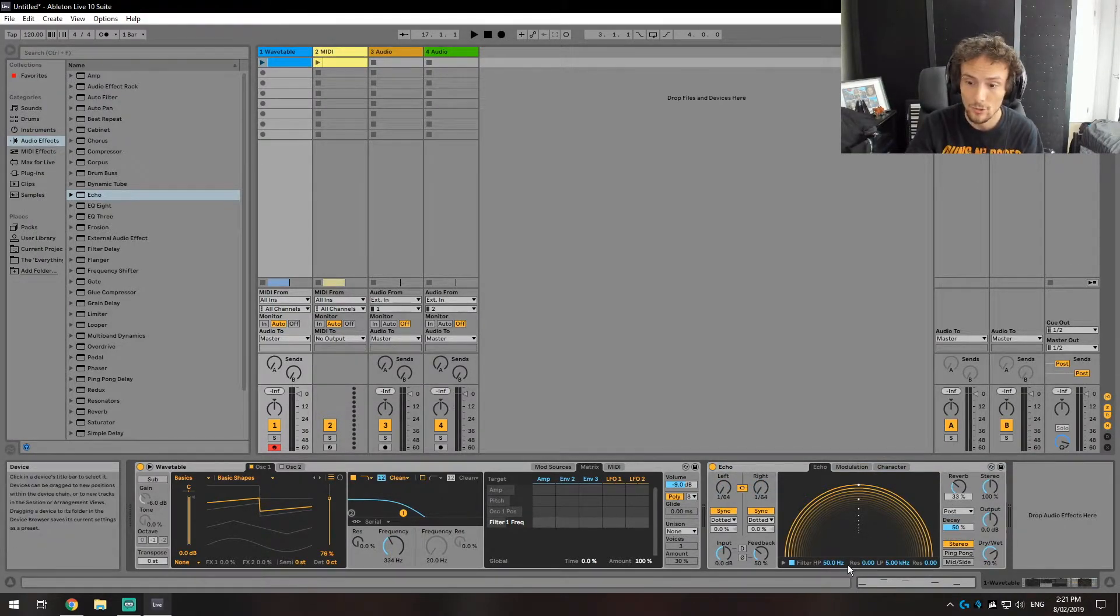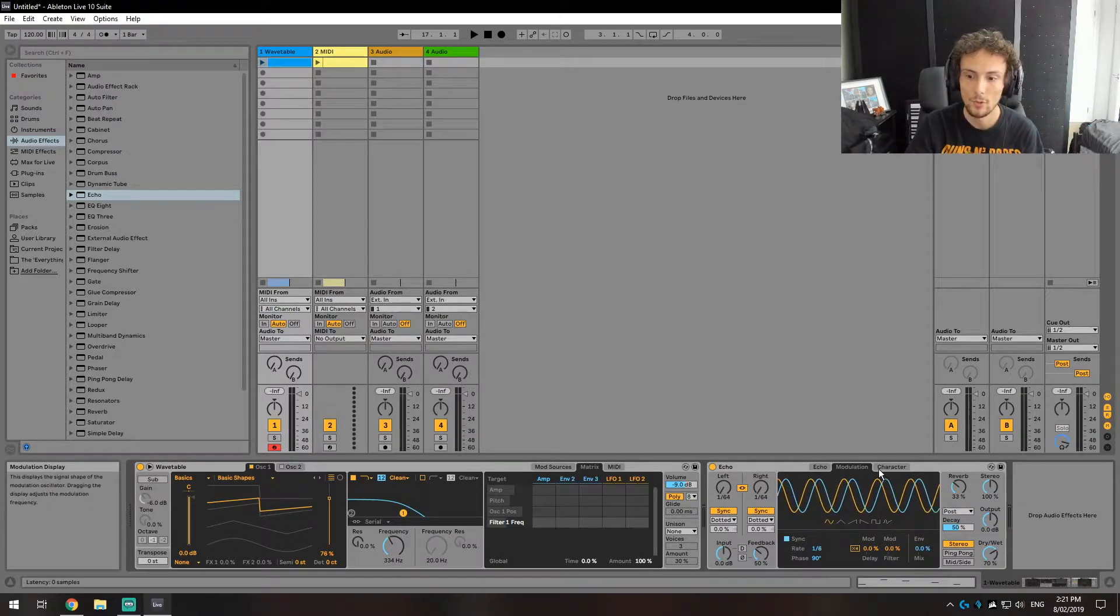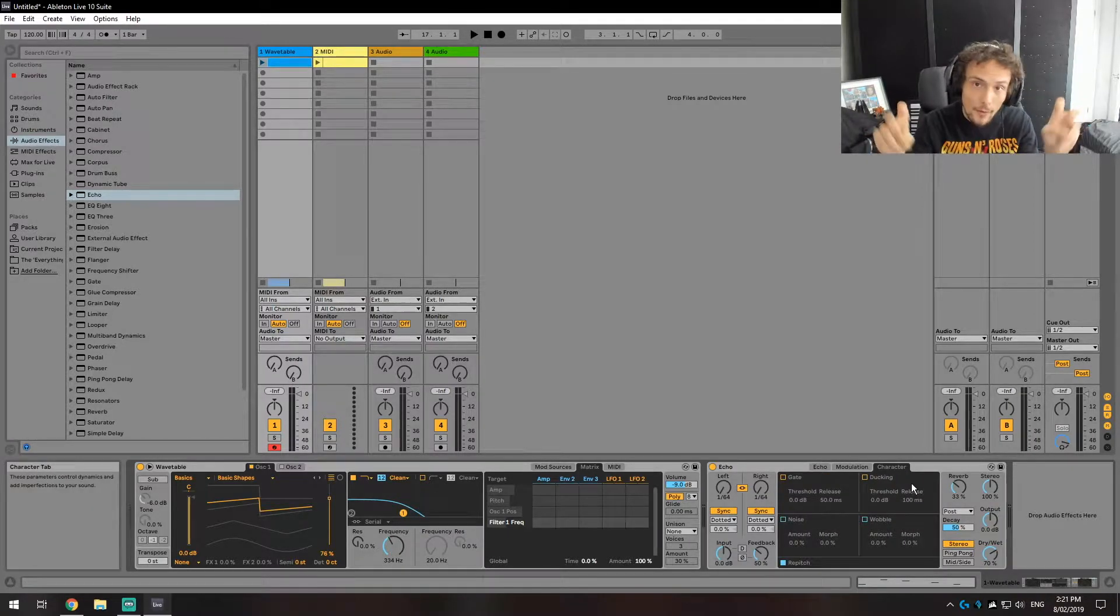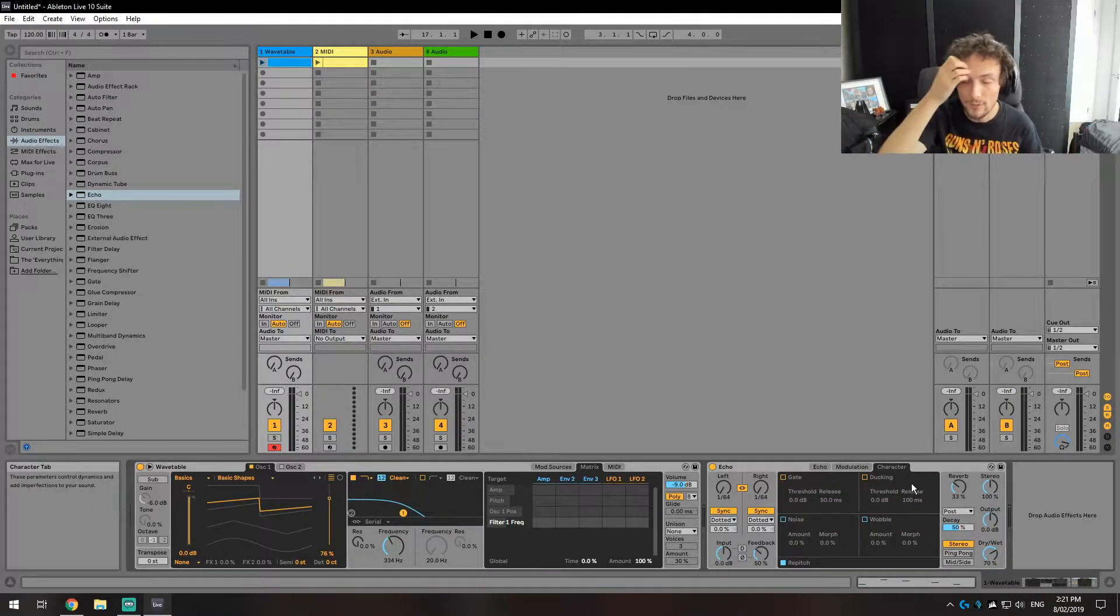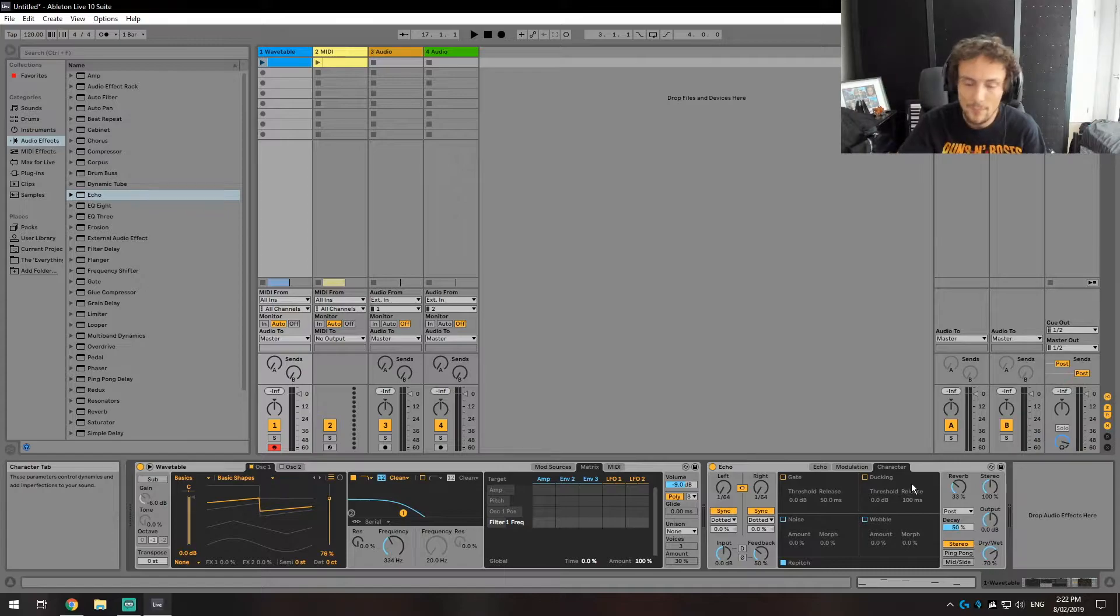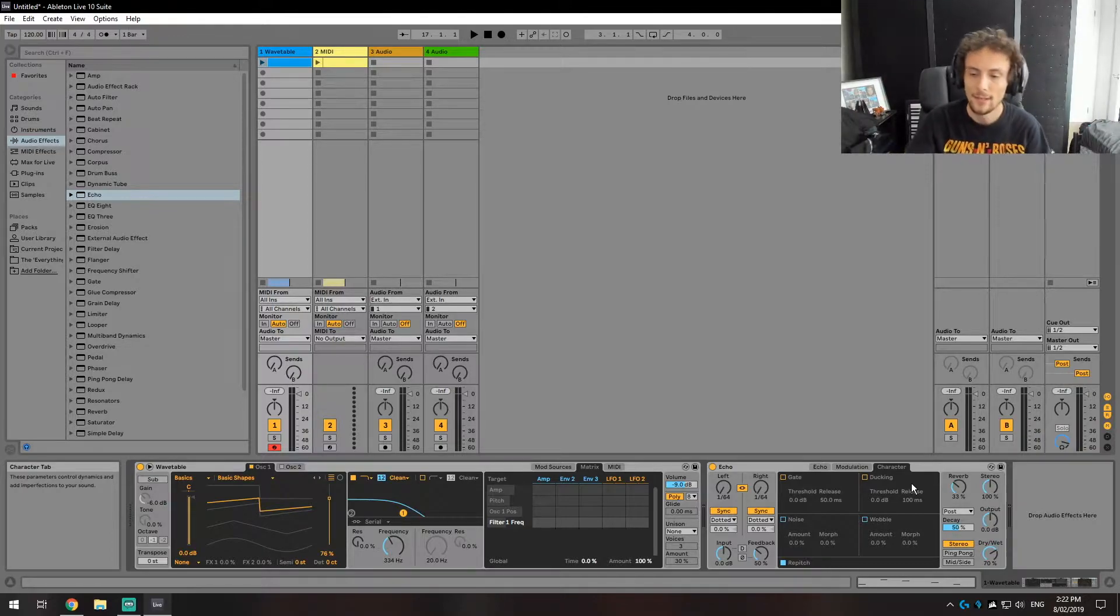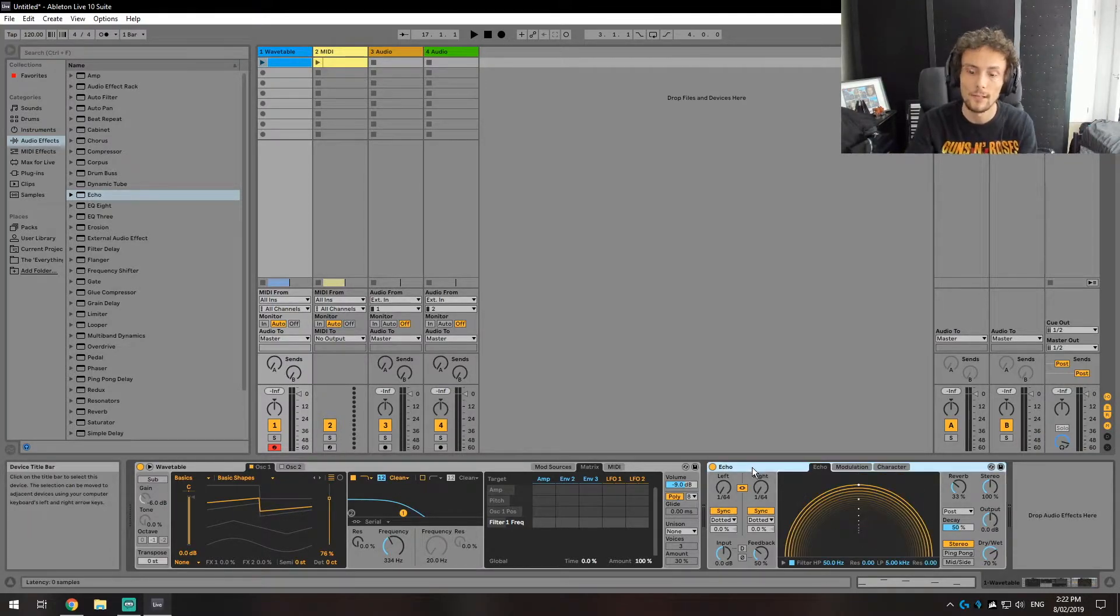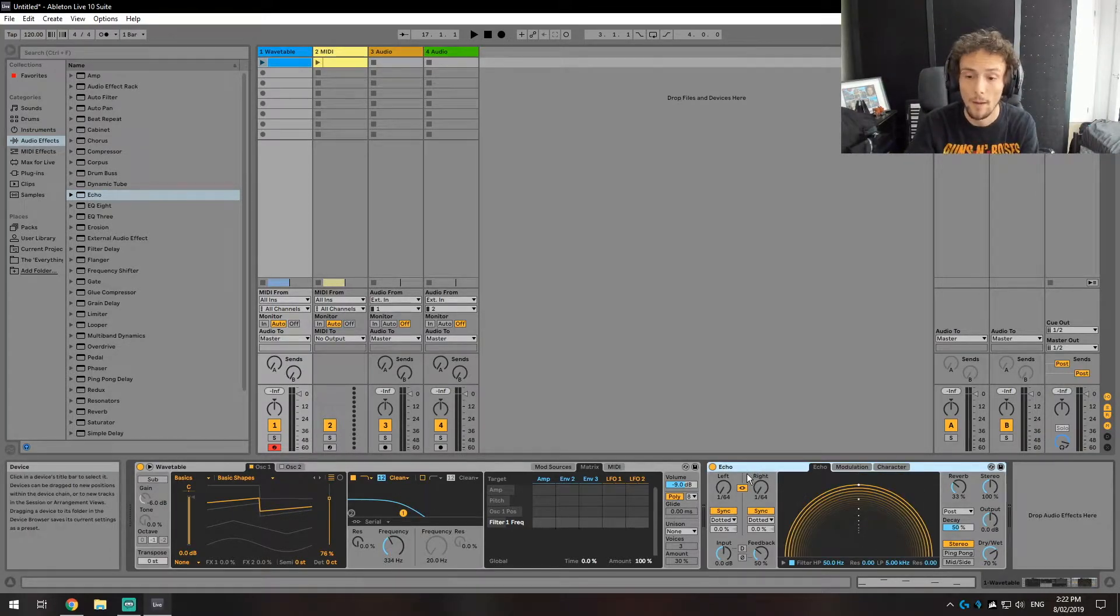It enables you to get fancy with it, add modulations in, add some character, so you know wobble as if it was from tape, some noise, that kind of stuff. It's a very useful and very simple Echo or delay tool.